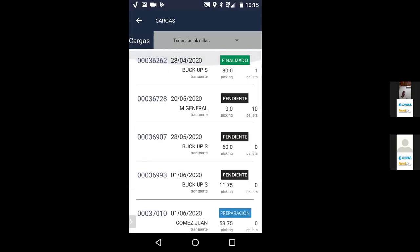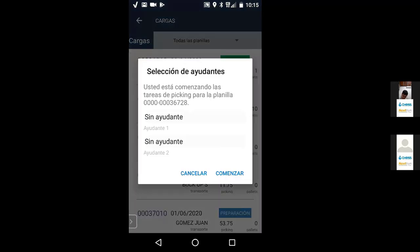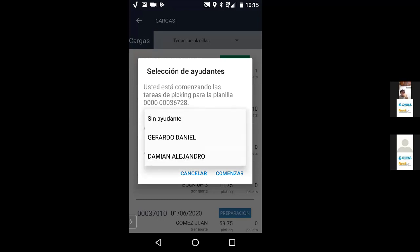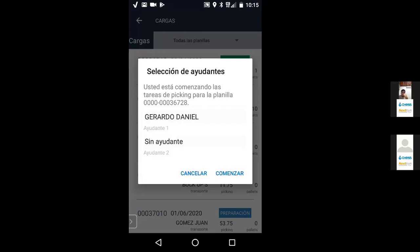Vamos a agarrar la primera que tiene solamente pallets: la 36728. Al picar en el título se abre un cartel que pregunta si quiero comenzar las tareas de picking para la planilla 36728, y puedo seleccionar ayudantes. Los ayudantes son los que se crearon previamente en el maestro del personal de depósito, asignándolos como personal de picking. Puedo seleccionar hasta dos ayudantes. No es obligatorio — puedo arrancar sin ayudantes. Vamos a seleccionar a Gerardo Daniel como ayudante 1 y comienzo.